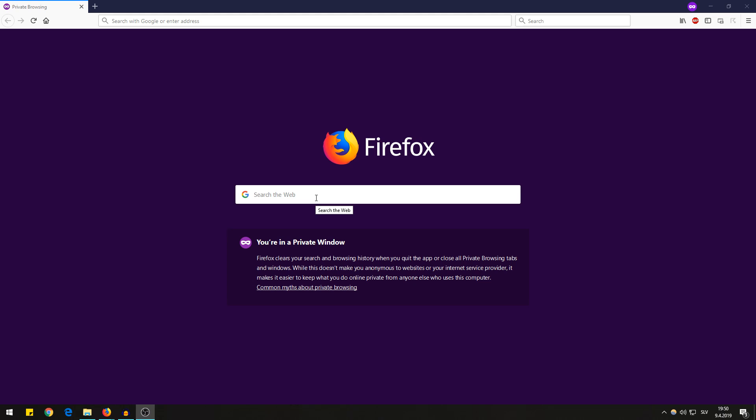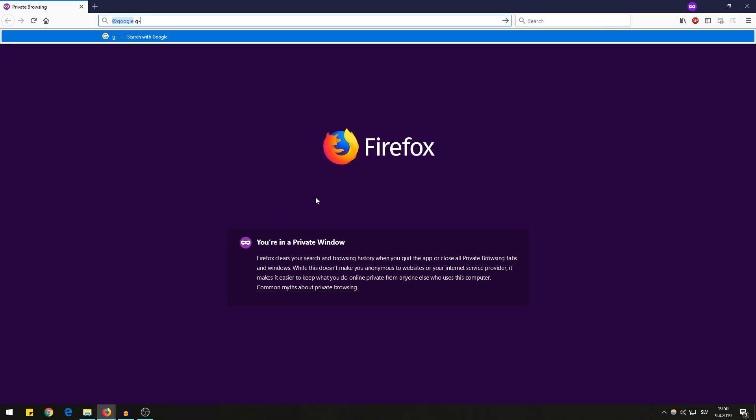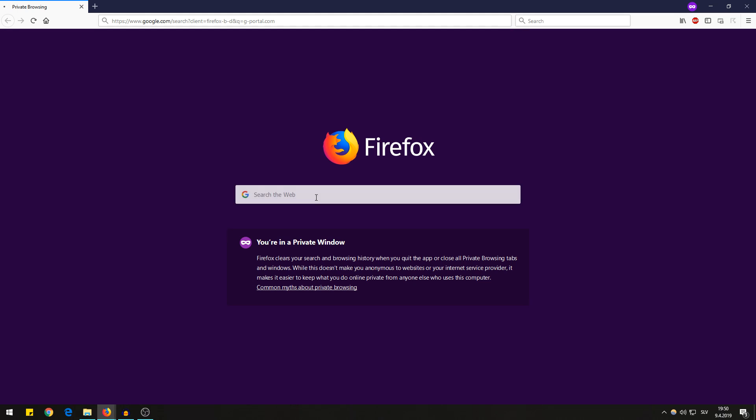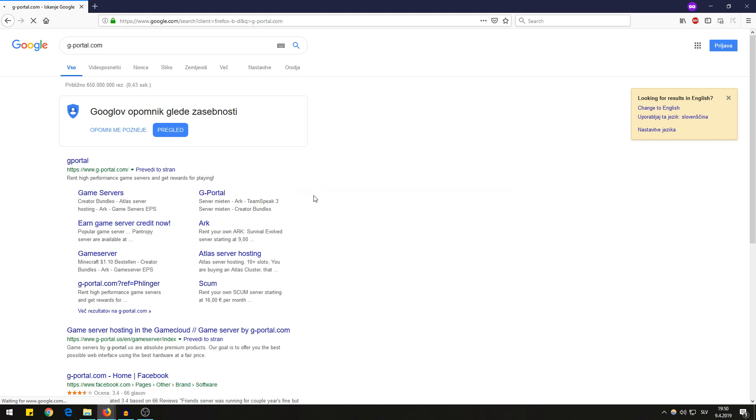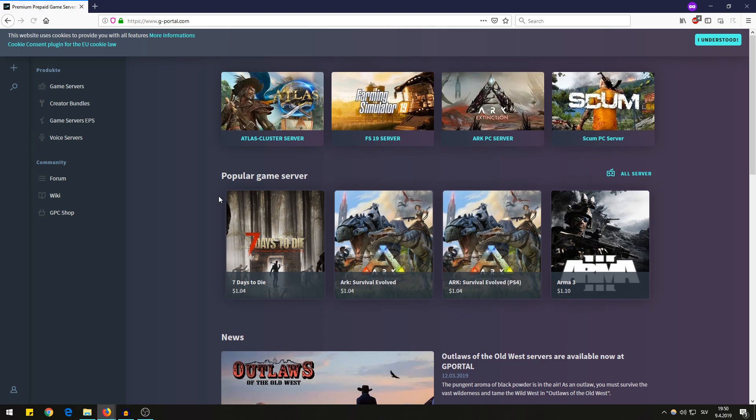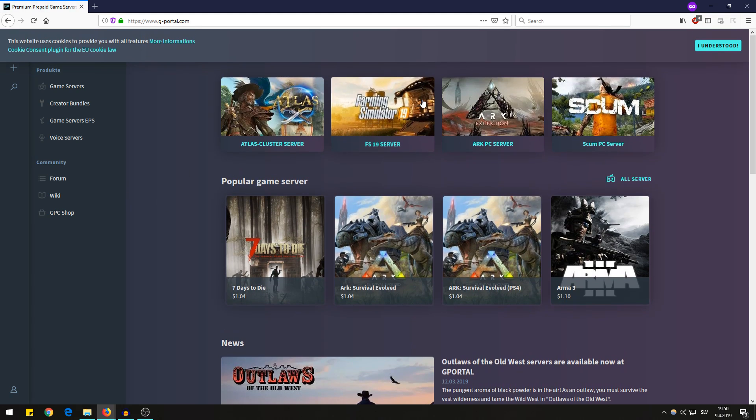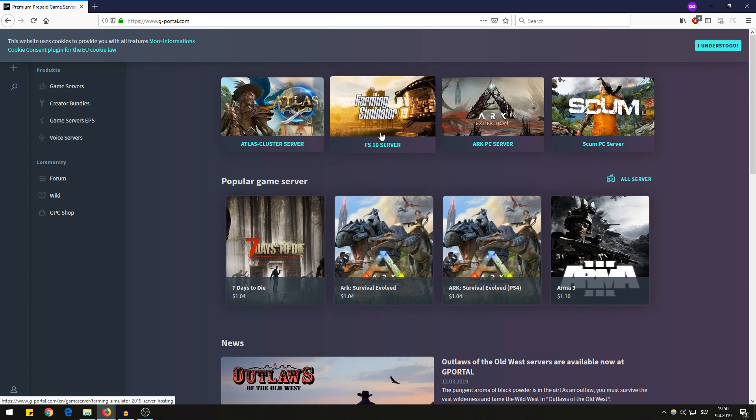Let's just go to g-portal.com and enter the site. Here you can see it right up here, here is Farming Simulator 19.